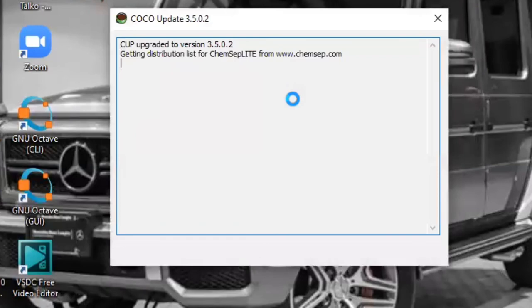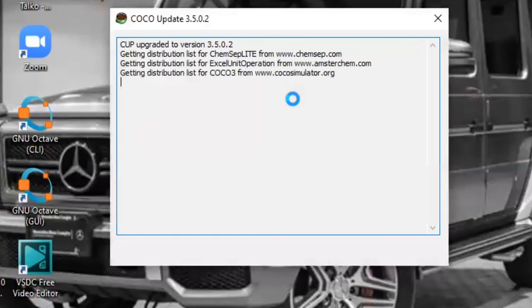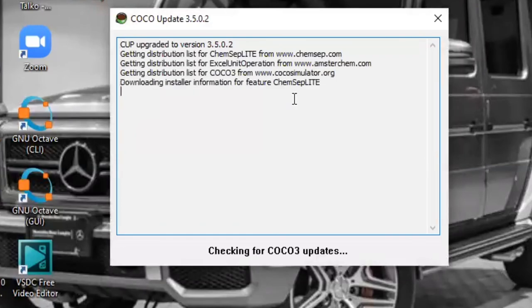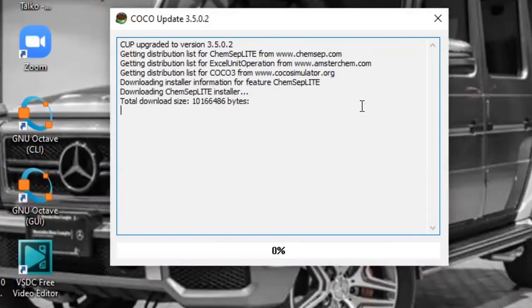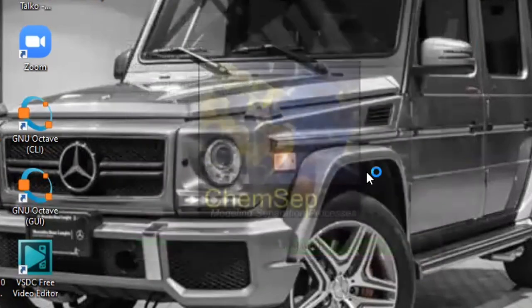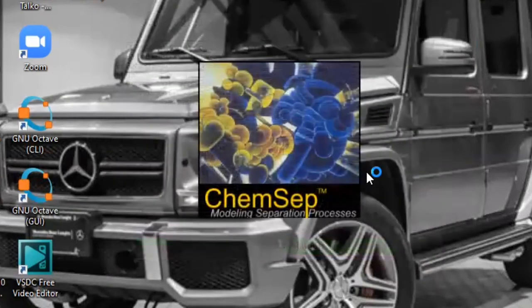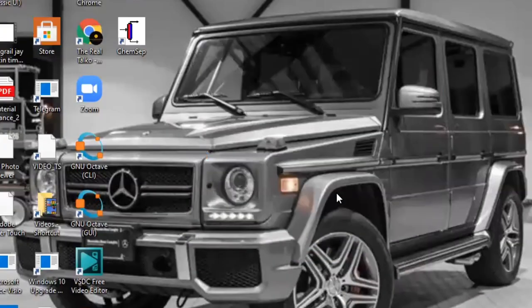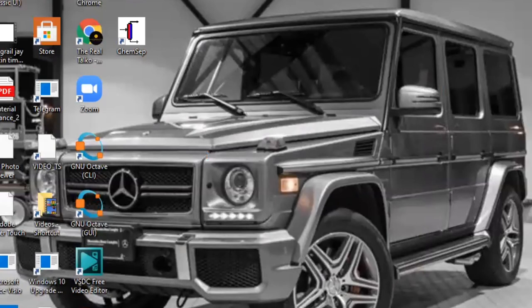We just installed COCO simulation. It's currently checking for any new updates. Great. So we just installed COCO simulation. You can see it says ChemSep.